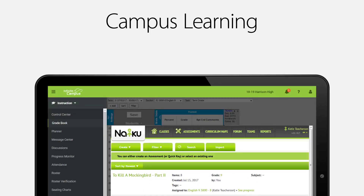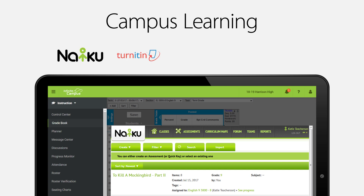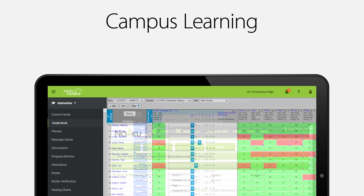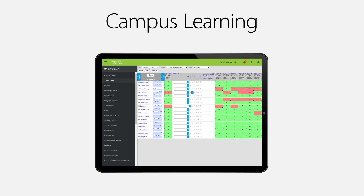LTI and One Roster Integration connects your students to digital tools such as NIKU and Turnitin, as well as Schoology, It's Learning, Canvas, and more. Your campus gradebook is updated automatically.